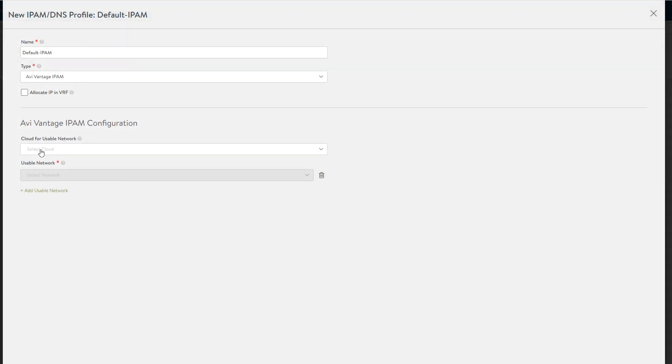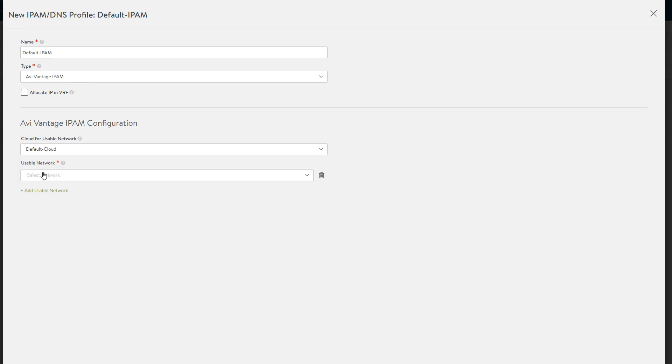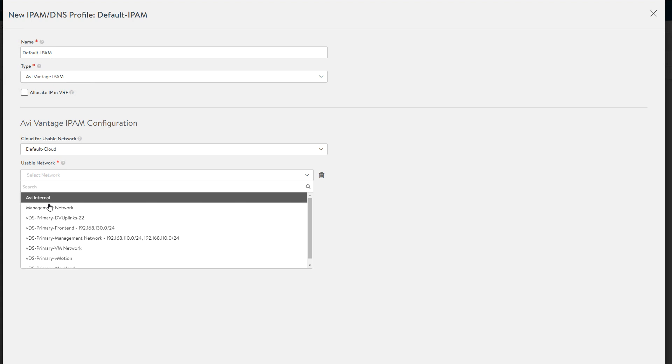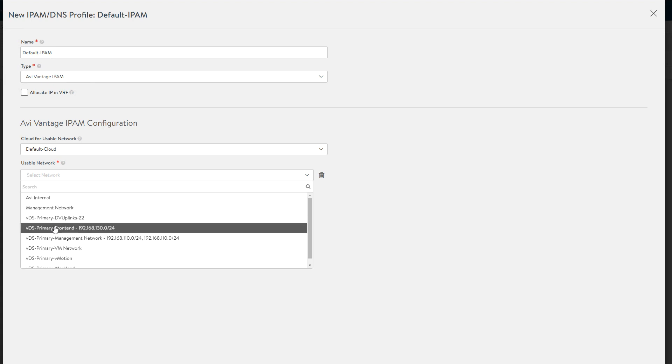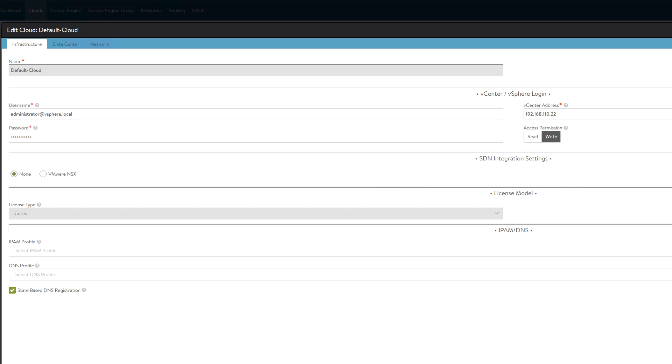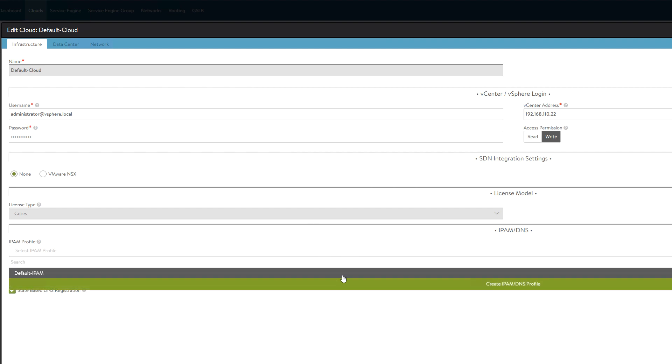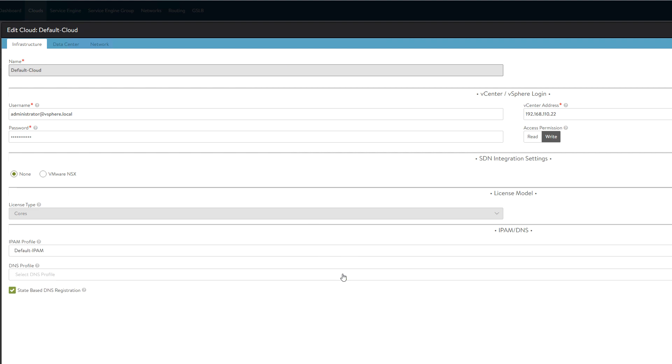We have set up the VIP network called VDS Primary Front End, but we need to tell the controller to use that network to allocate VIPs. This is done by first creating an IPAM profile that uses the network to assign the virtual IPs. Once you've created the IPAM profile, you must assign it to the VMware default cloud.